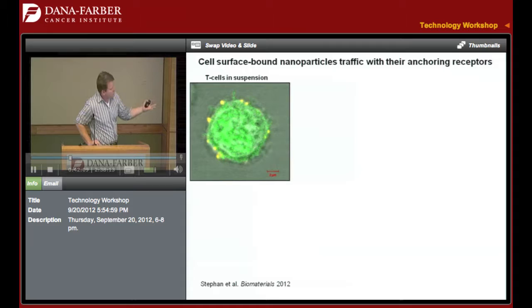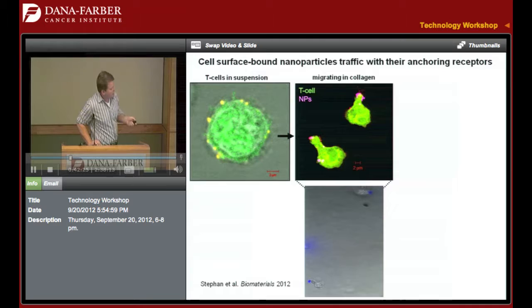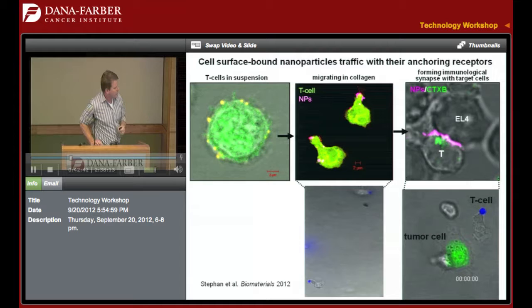Interestingly, when these T cells are initially decorated, particles are distributed over the cell surface. When they start migrating — my videos aren't translating to this PC, so I'll just describe it — the T cells move the particles to the tail or uropod during migration, effectively getting them out of the way. But when they find a tumor cell target, they traffic the particles to the interface. The particles are anchored on proteins that get moved to the synapse, localizing them right there for drug delivery at the immunological synapse as the T cell contacts a target cell.